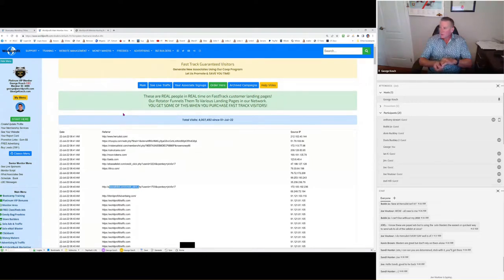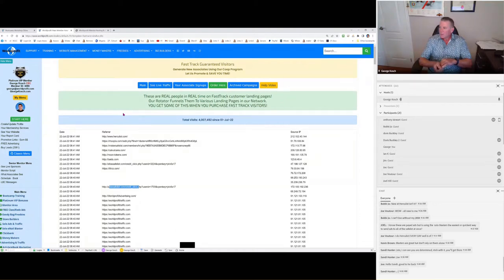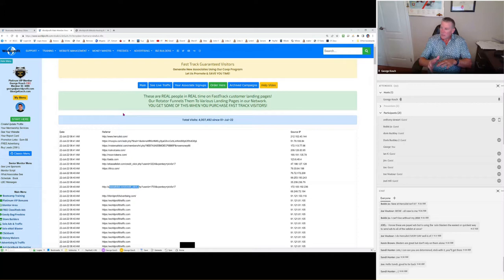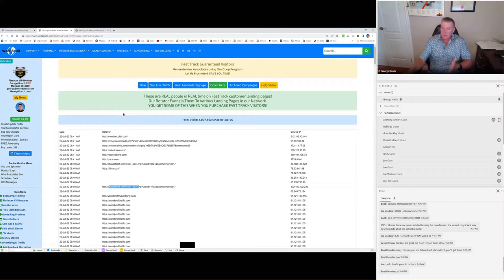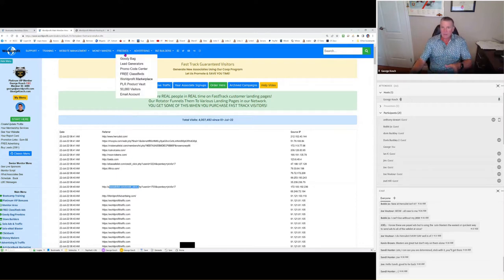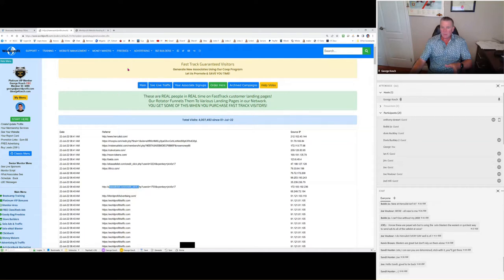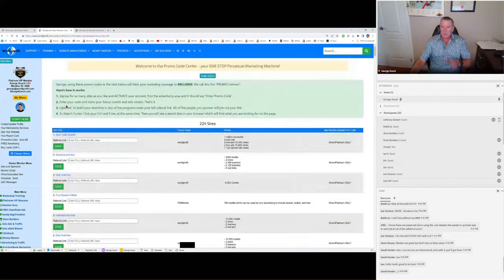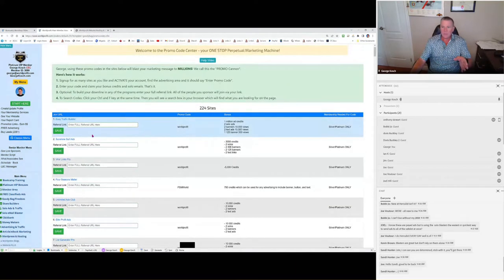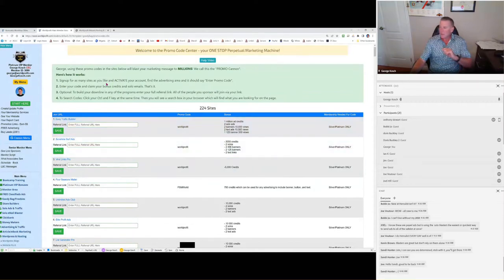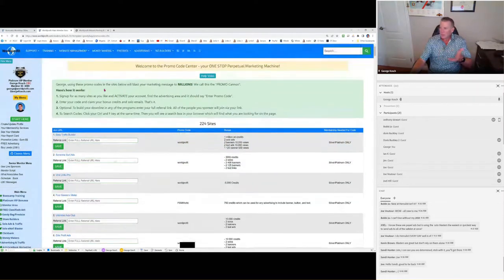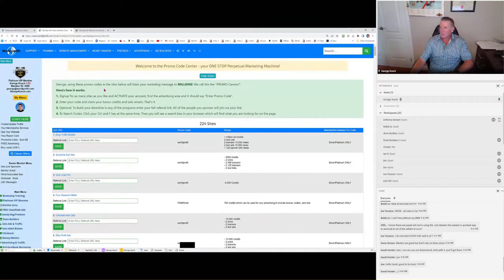So Joe says. I know these are paid ads. But using the solo blasters. Easiest. Quickest way to send out. No. No Joe. Joel. Oh Joel. Yeah. Paid ads are the best. Of course. But solo blasters are fine too. Anywhere that lets you send solo ads is great. And you can see them under freebies here. It's called a promo code center. So you can go into these sites here. And you can sign up for them. And you'll get all kinds of free credits. And solo ads. And ads ads ads. It really is incredible.